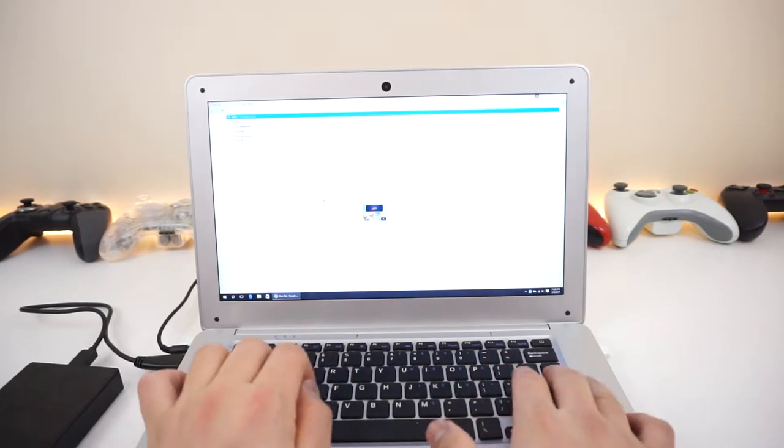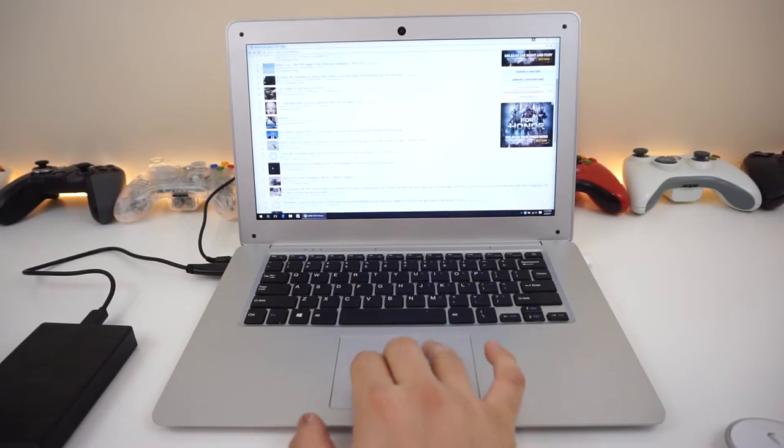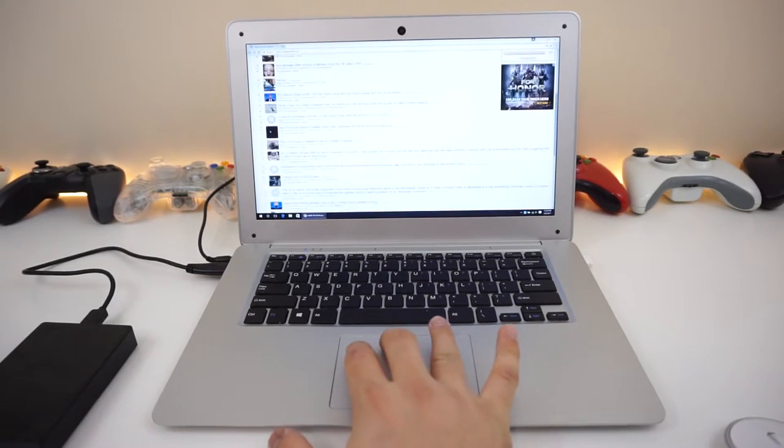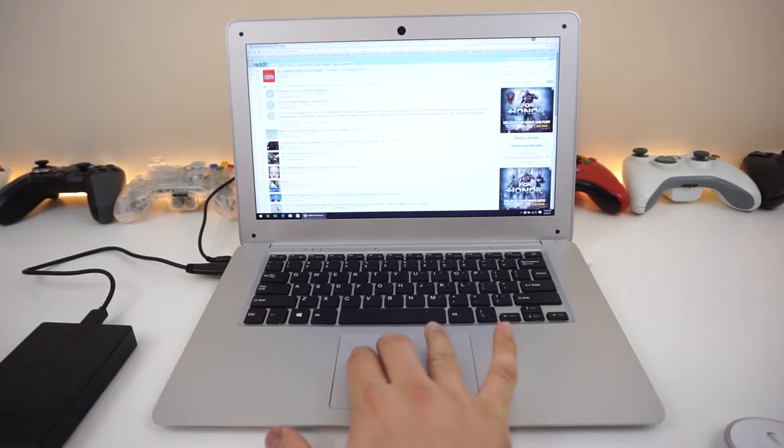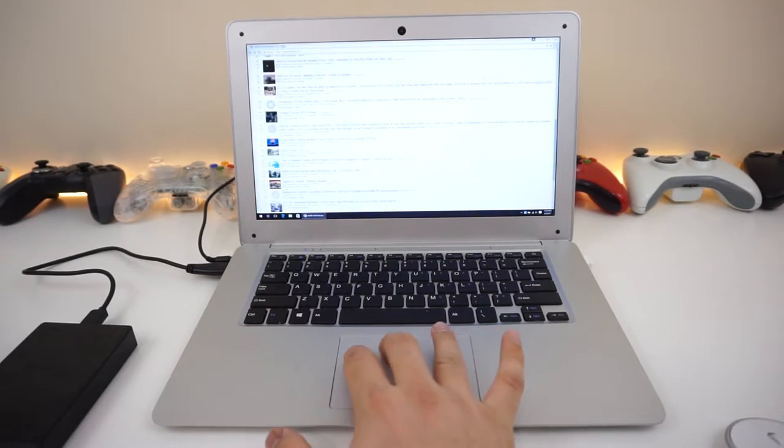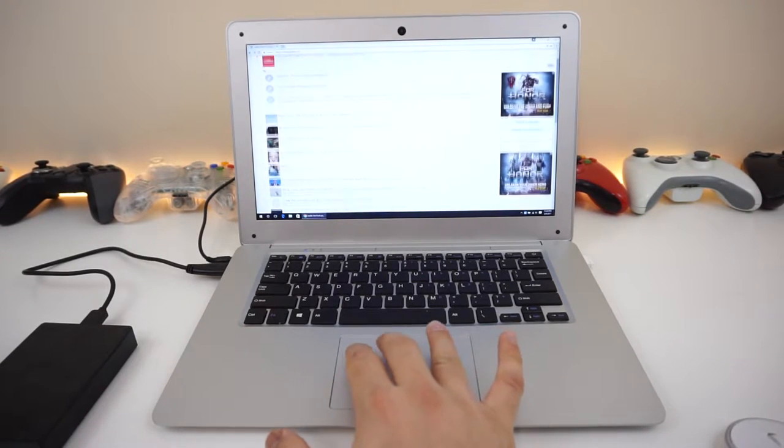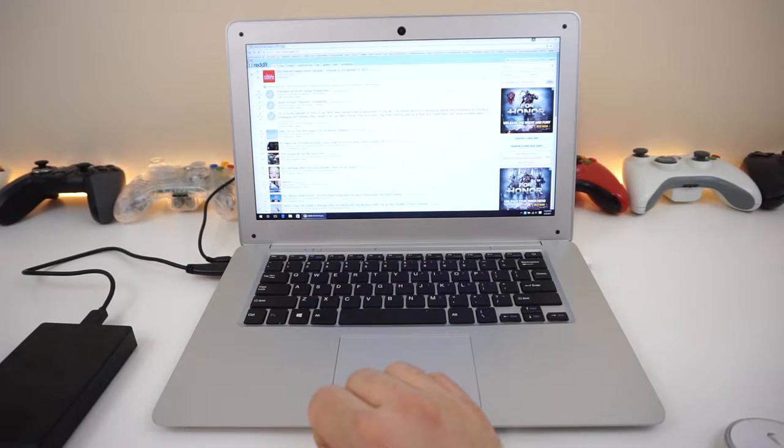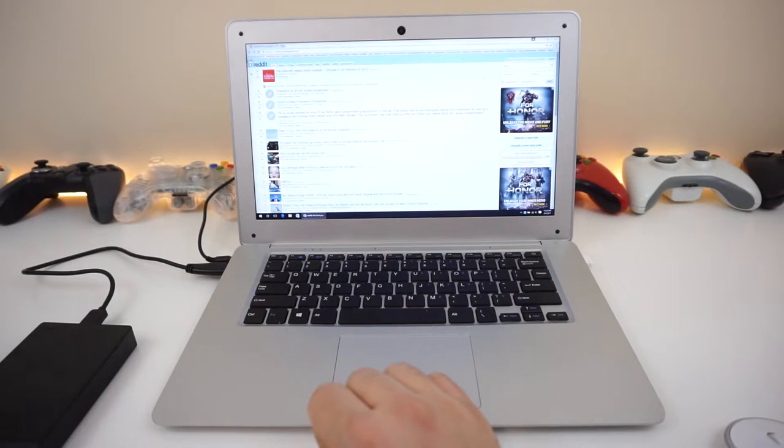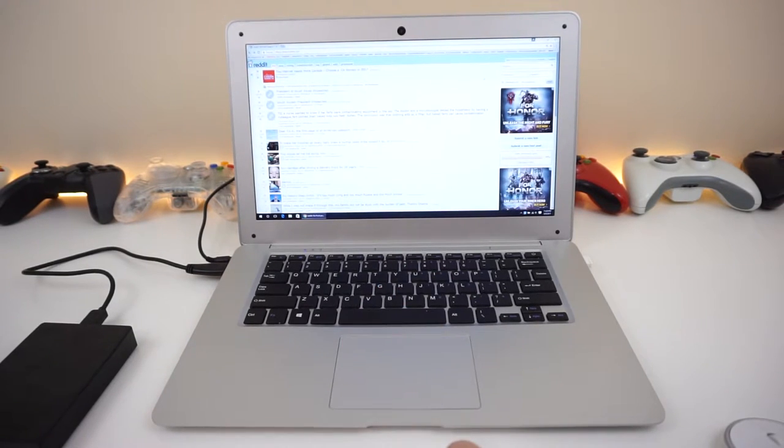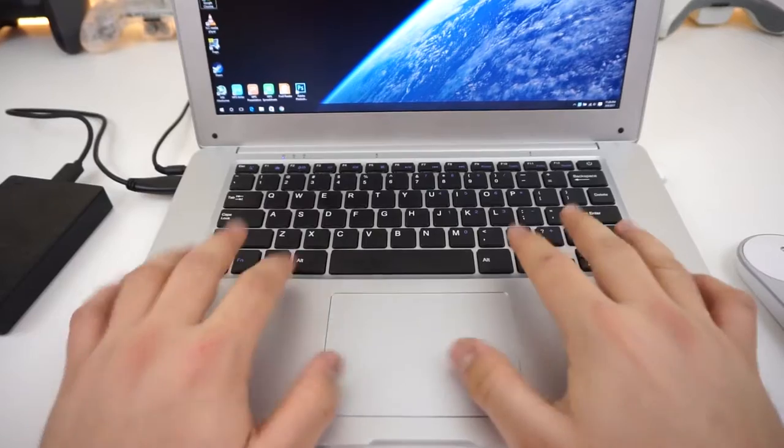So if we go to Reddit right now, and as you guys can see, that the scrolling gesture works perfectly fine without any issues whatsoever, which is pretty neat. And sometimes it's taken for granted when it does work. So, touchpad, not bad at all.